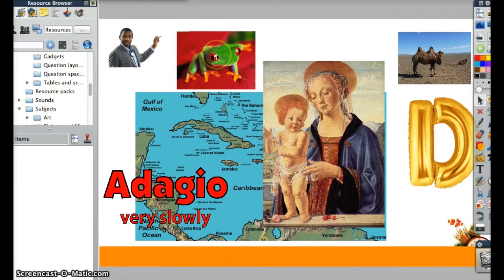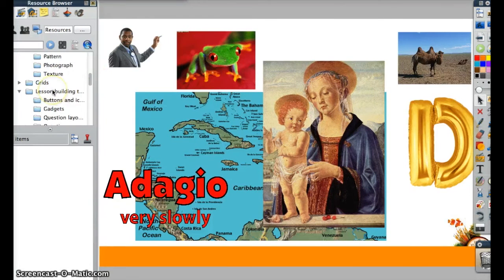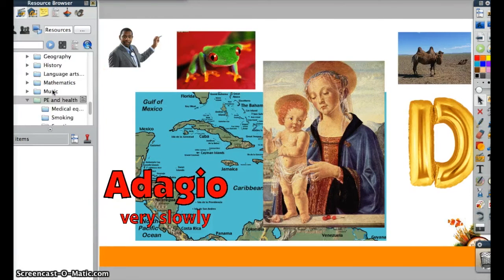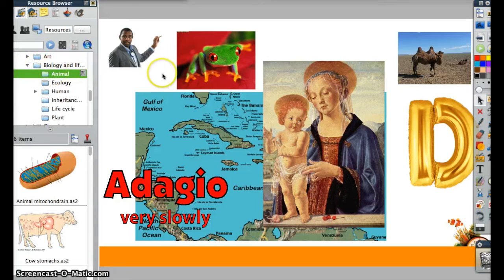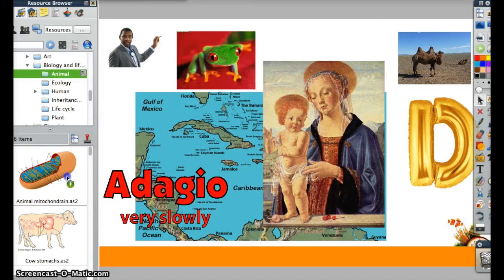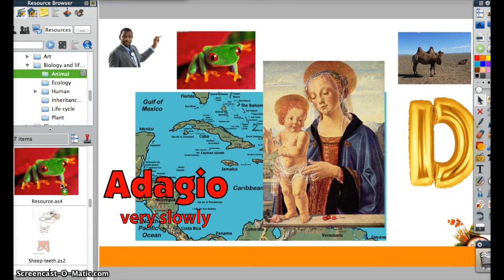So if I take a look at this picture of the frog right here, I'd want to navigate to the section I want to put him in. I'm going to go to Biology and Life Sciences and click on Animal. I'm going to click on the frog and drag it over until I see the green plus. It looks like it's moving off the page, but then it actually snaps back and the green plus pops up, adding this frog into the animal folder.